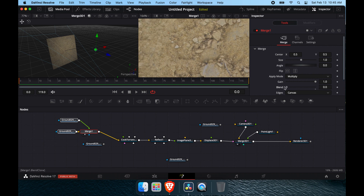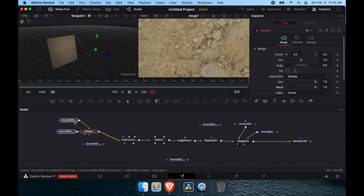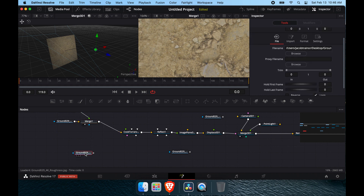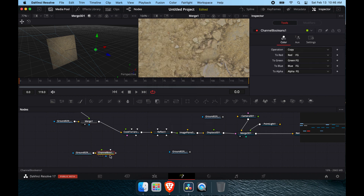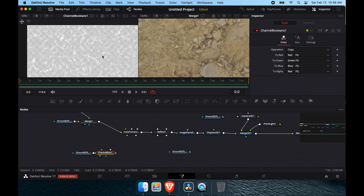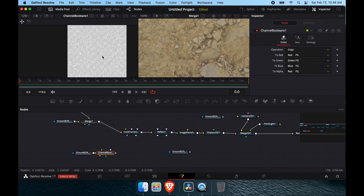If you zoom in and adjust the blend value you'll see the effect taking place. I'll leave it at full strength today, though normally I pull it down just a little bit. For roughness, we'll add a Channel Booleans node — without the 'S' at the end — which gives us an alpha channel on the roughness, and we pipe that into the roughness material slot.